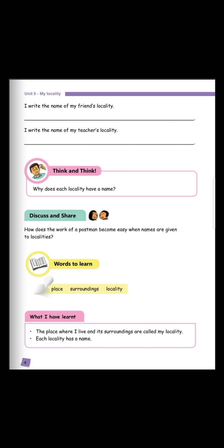Secondly, I write the name of my teacher's locality. So the name of my locality is quartier militaire. I'm going to help you to write it down. Here it is. The name of my locality is quartier militaire.